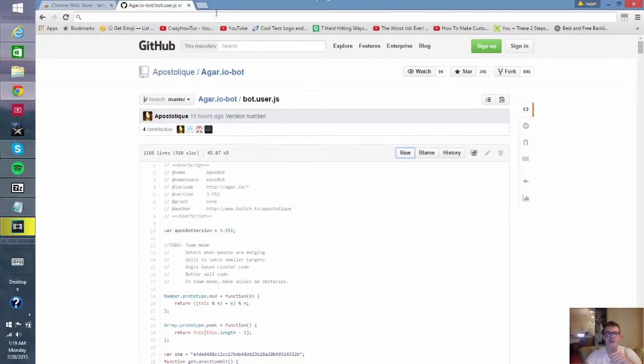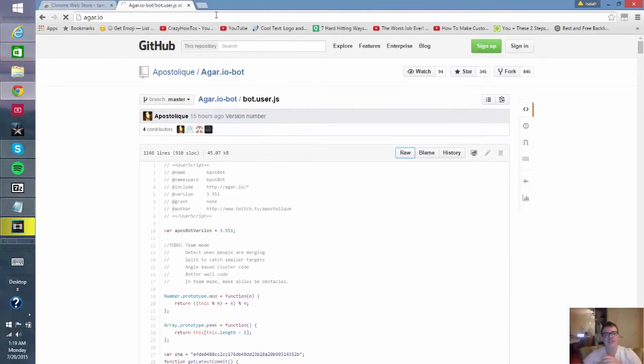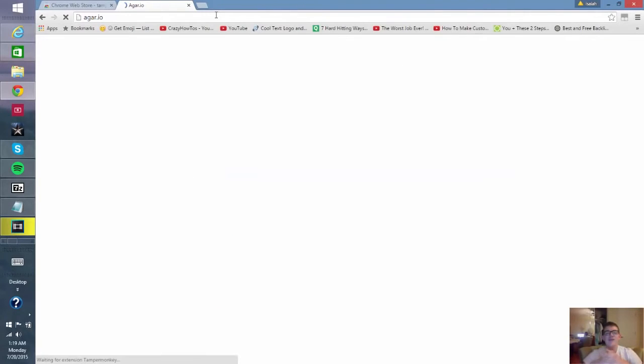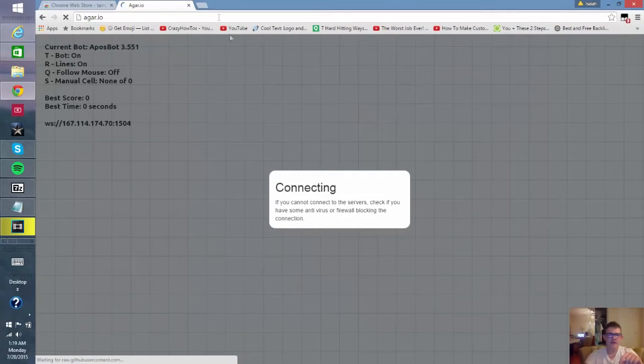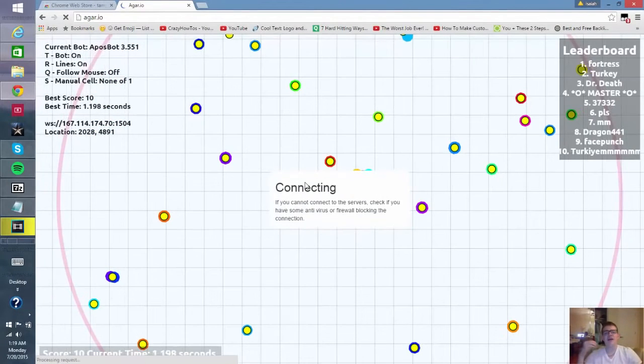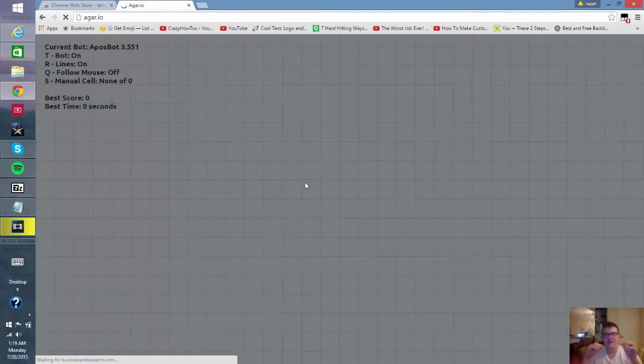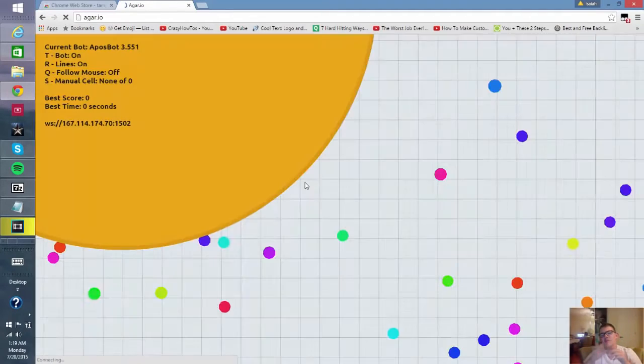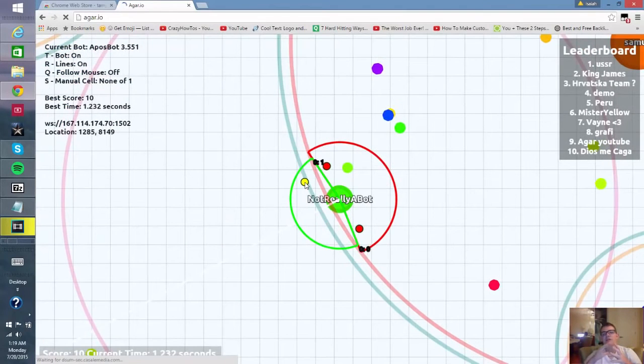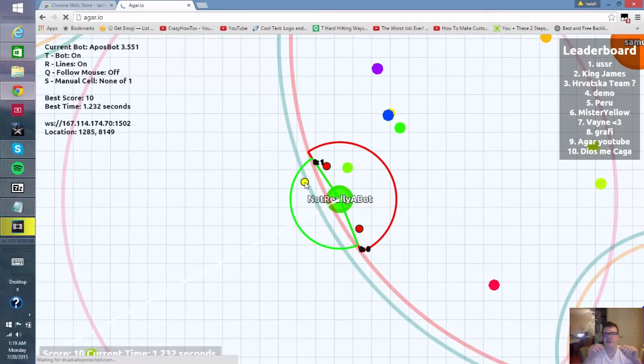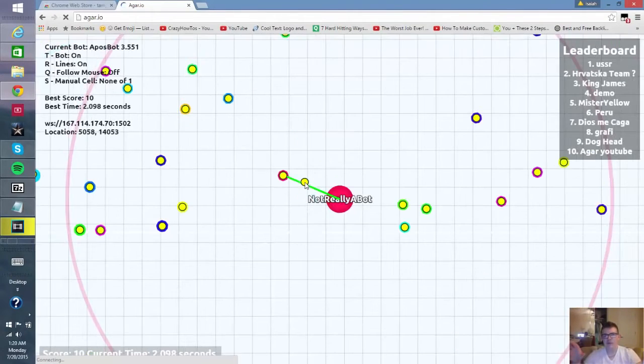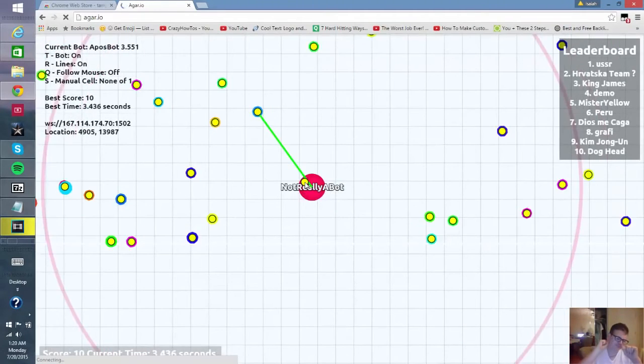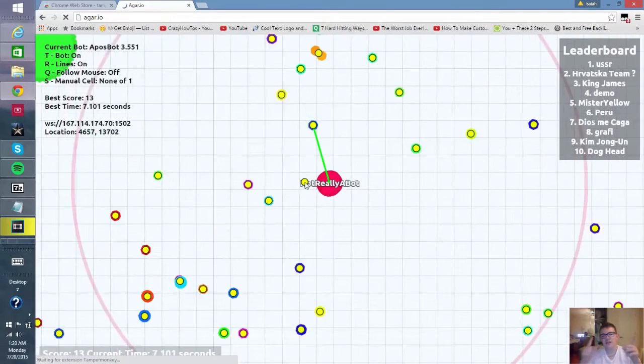Go to Agar.io. Remember if you have any questions tell me in the comments. The only thing that's a real bummer about this is you will not be able to change your name, it will always say not really a bot. But that's perfectly fine because you'll get into those high rounds and you don't have to do anything.